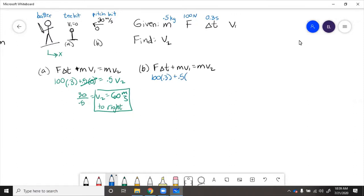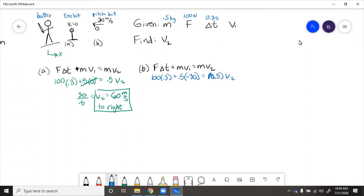Which is in the negative x direction, so we have to use a negative 30 equals 0.5 v2, so 30 minus 15 over 0.5 equals 30 meters per second to the right.